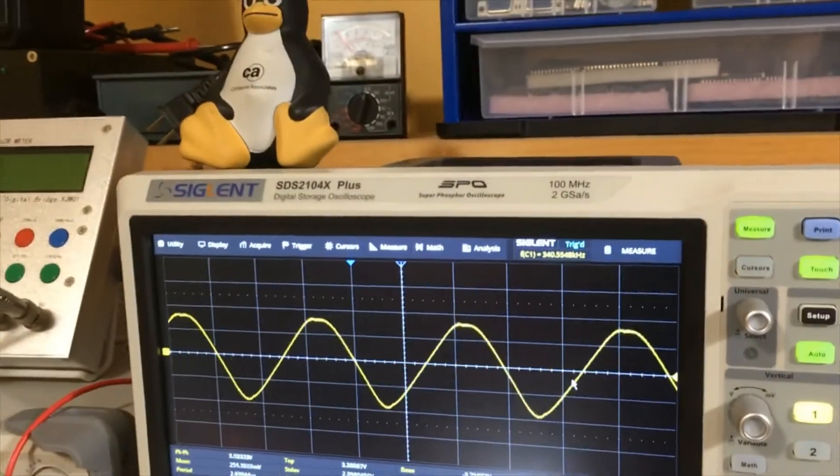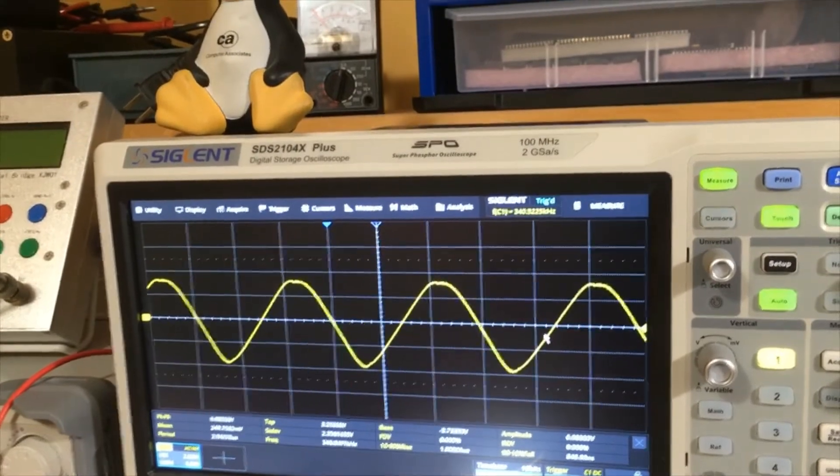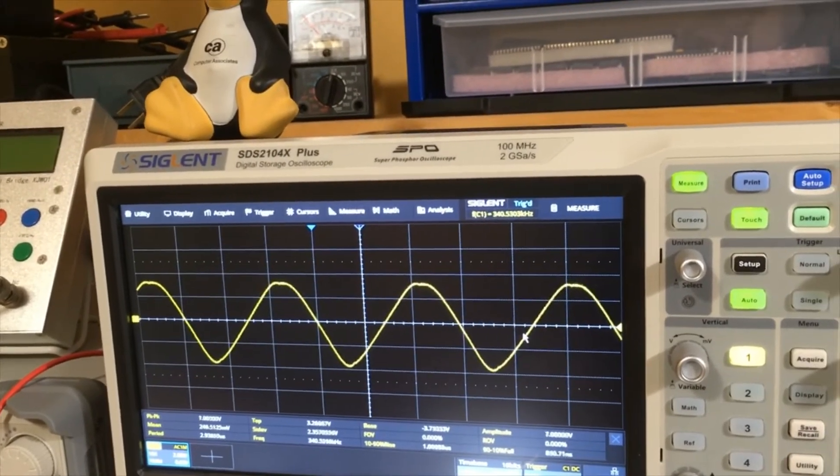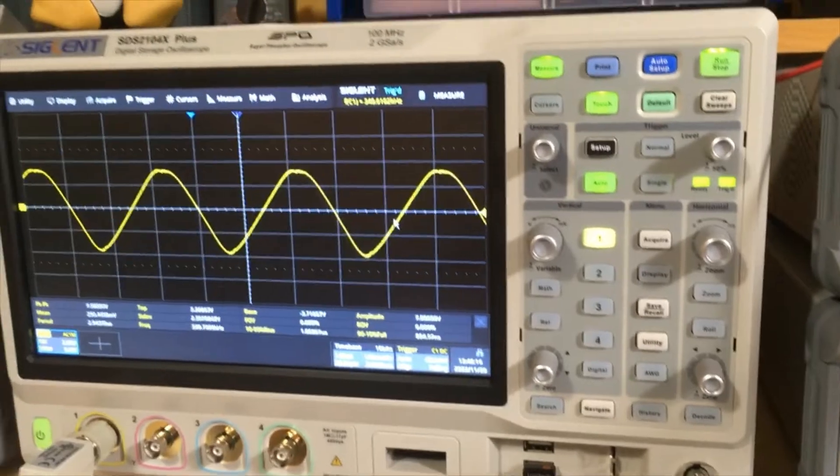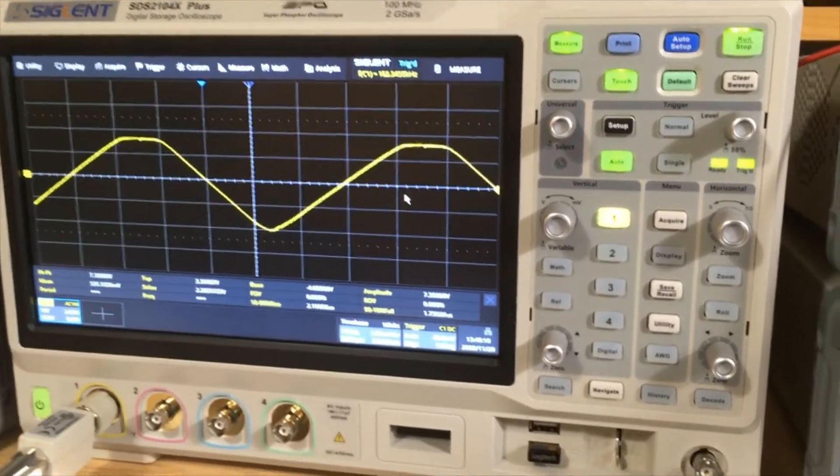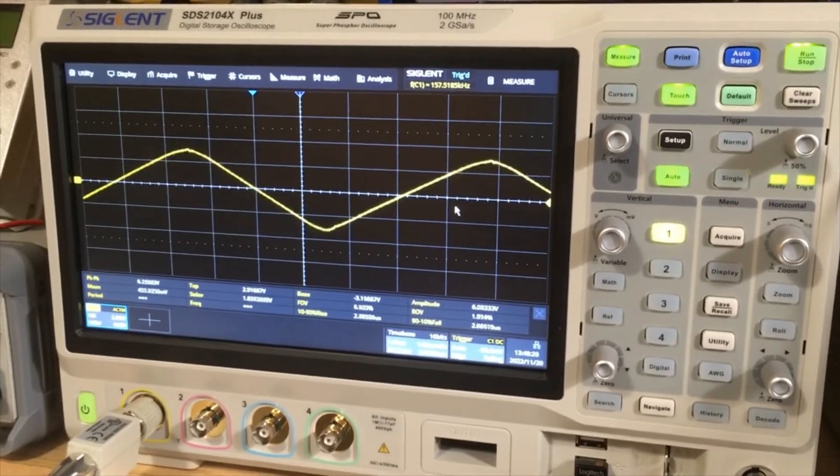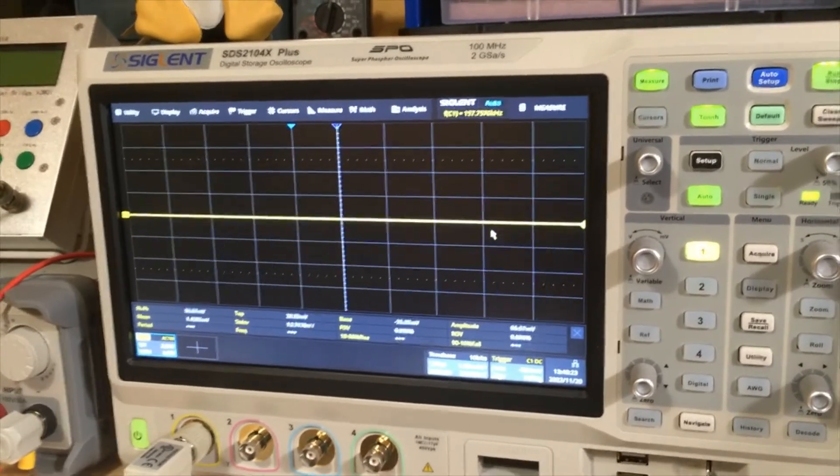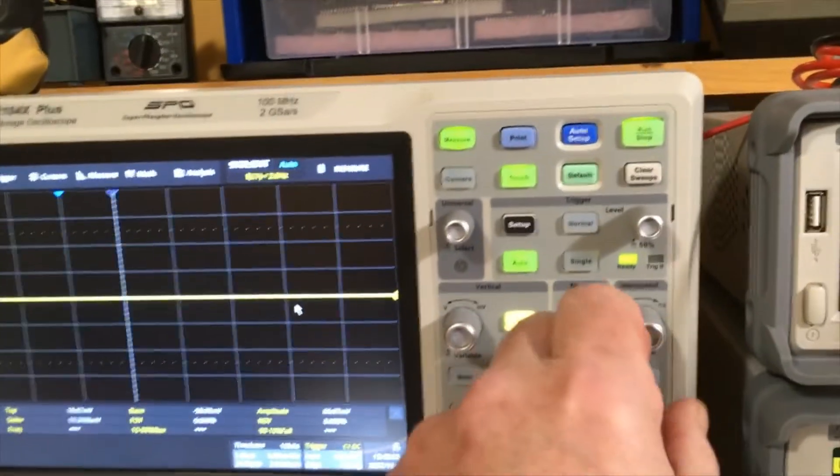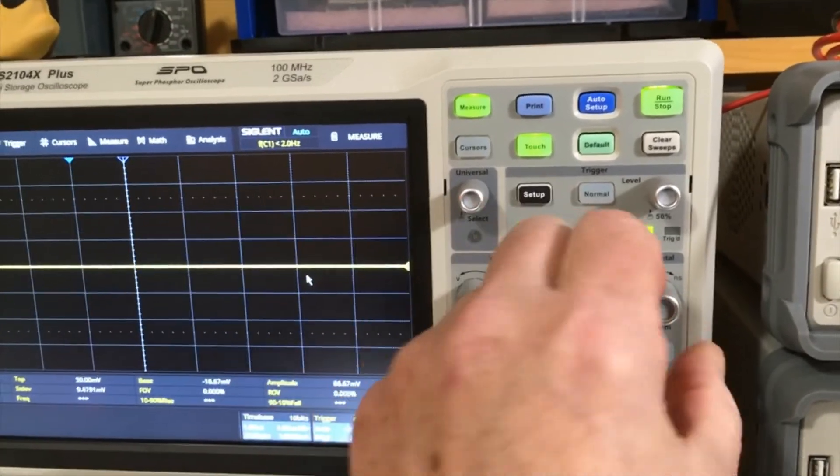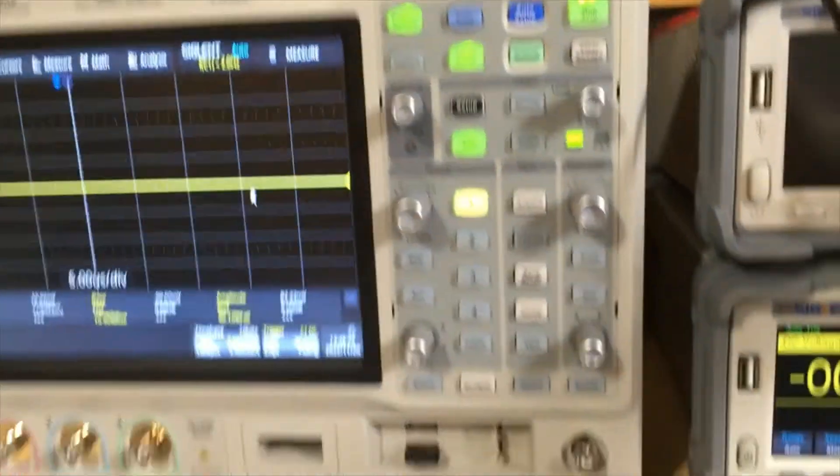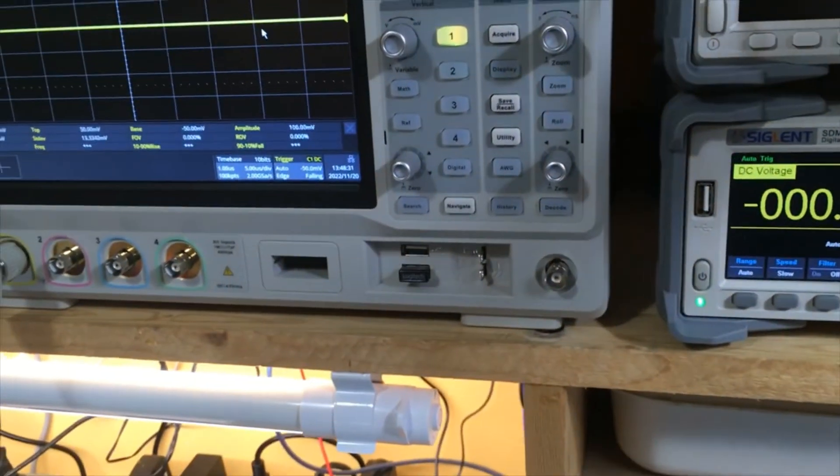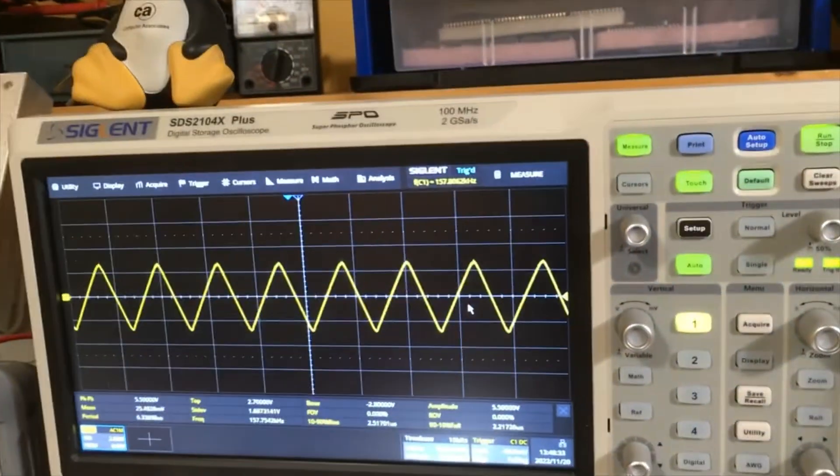It doesn't look much like a triangle wave. Maybe we could try a lower frequency. There we go, it's looking a bit more like a triangle wave there. Let me adjust this down a little bit. There we go.